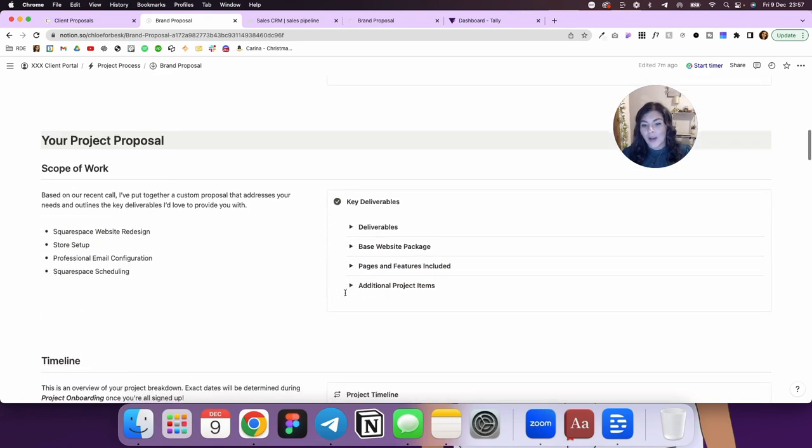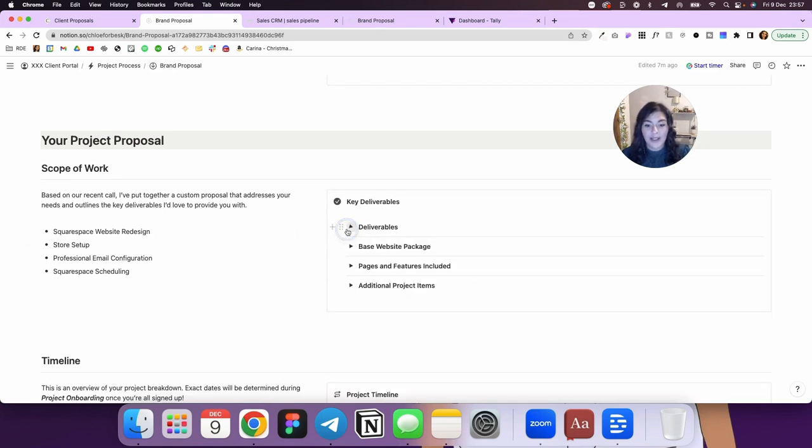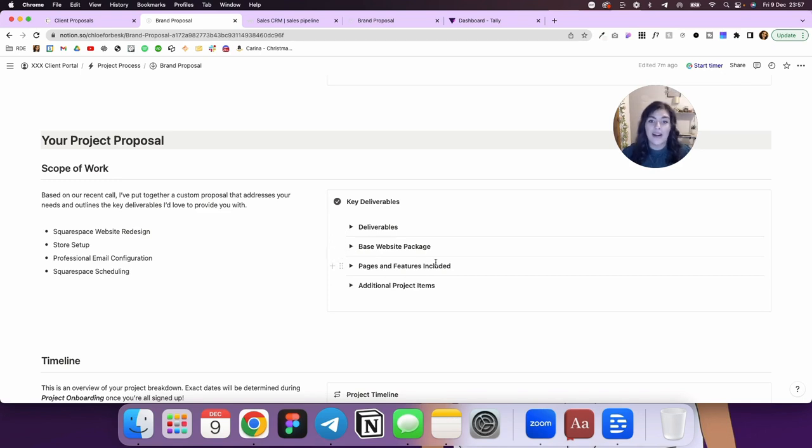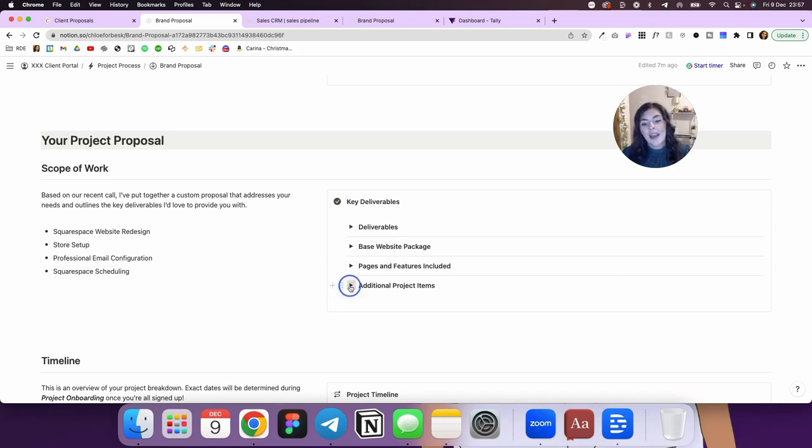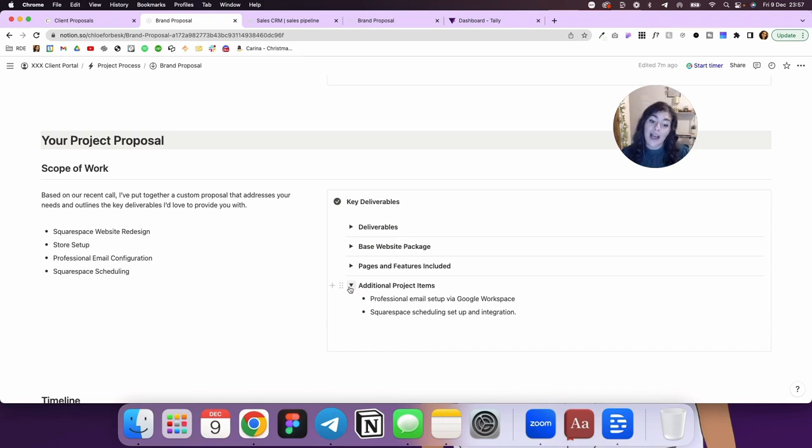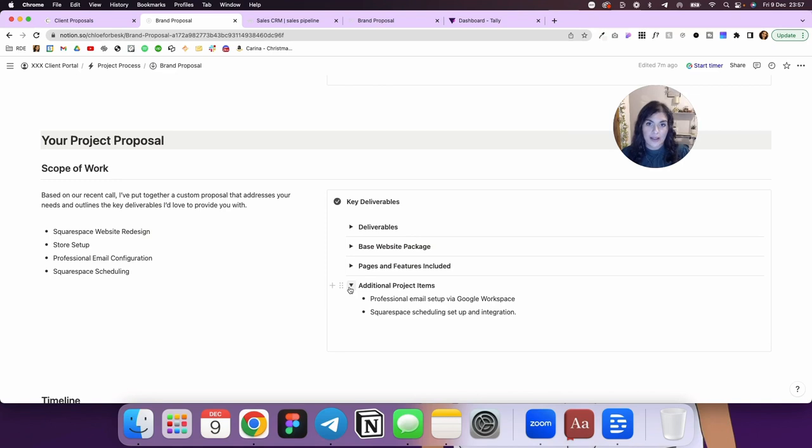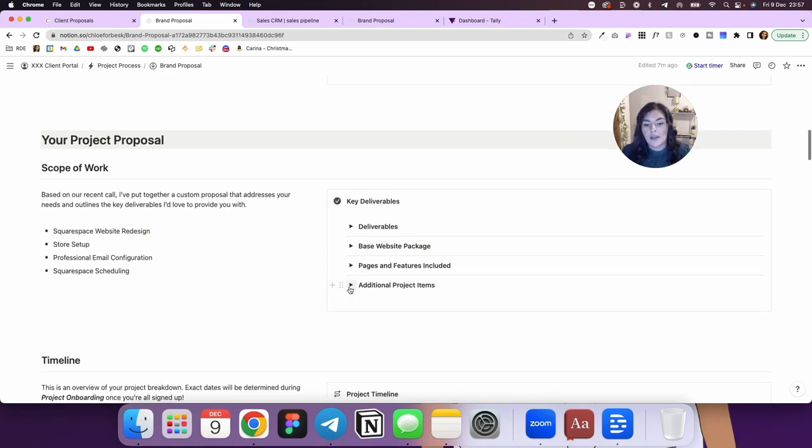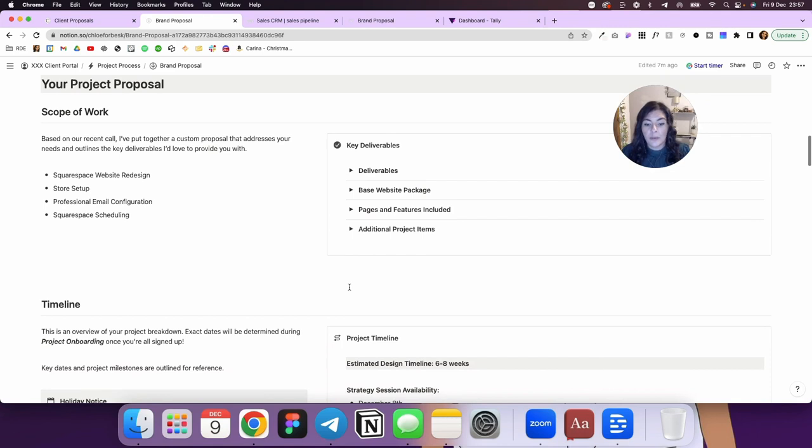And then I go into their proposal and we've got scope of work and I've got deliverables, base package, I've got pages and features included here and this I'll customize to whatever their project is. And then I've got additional items. So here it's quite often I'm asked to do a professional email setup, Squarespace scheduling. Another one is Squarespace memberships or some kind of course creation that's popular as well.